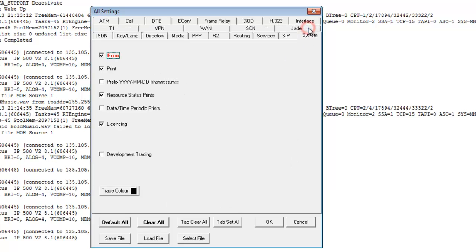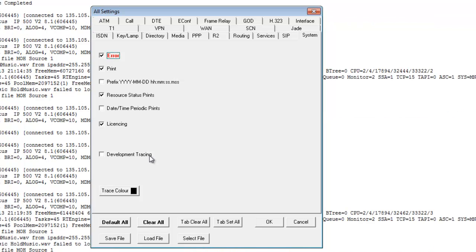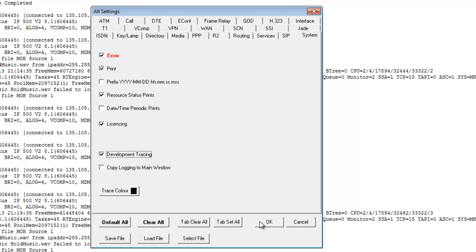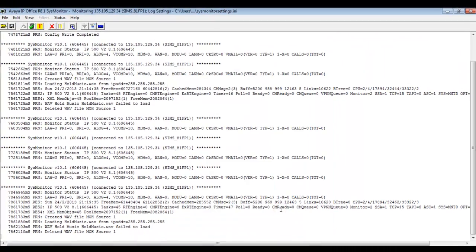There's an additional option here: if you click on development tracing — which is generally not recommended without guidance from Tier 3 or higher support — you can use it to see an additional NAT monitor in System Monitor. We'll go ahead and click that and select OK for the purpose of this demonstration.